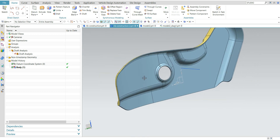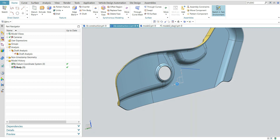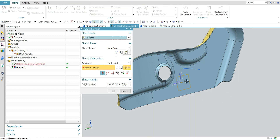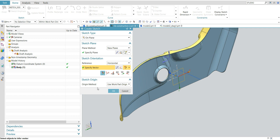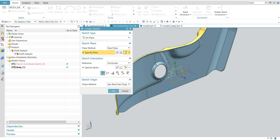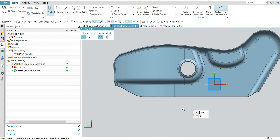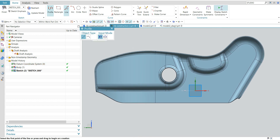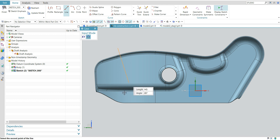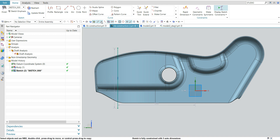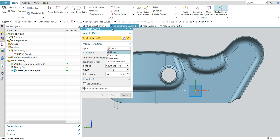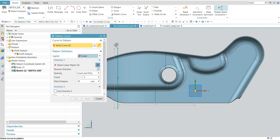First I will show you how to construct the rib. One important thing is your draft angle — a minimum of 0.5 degrees draft is required. Take the sketch, draw a vertical line, and pattern this line to give the direction.